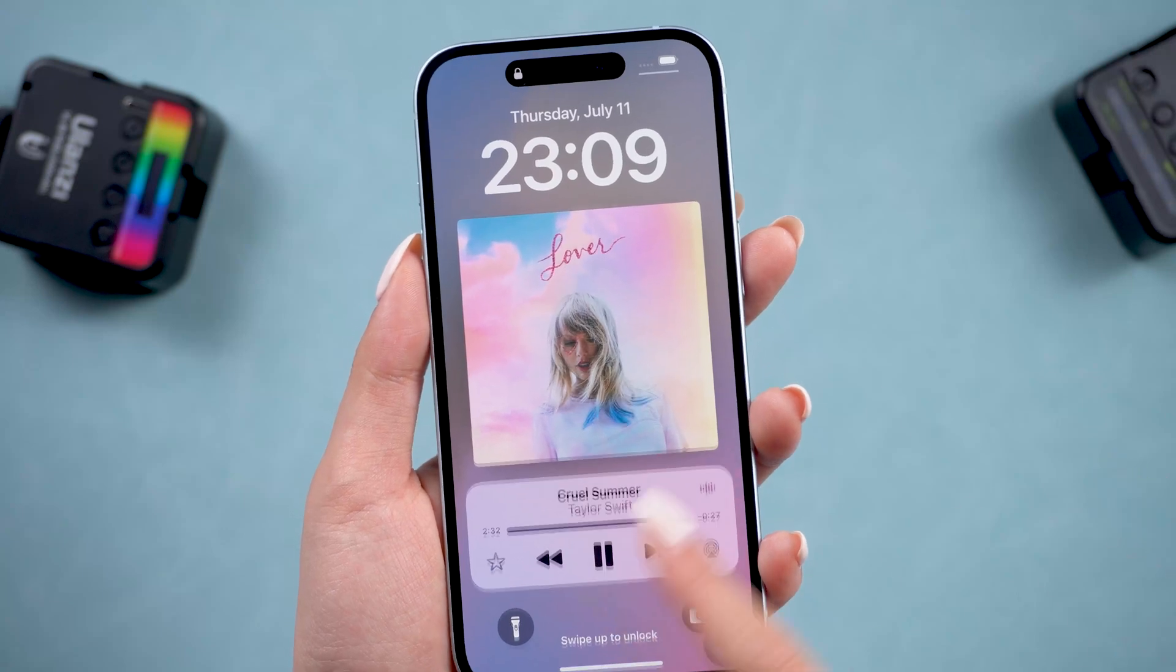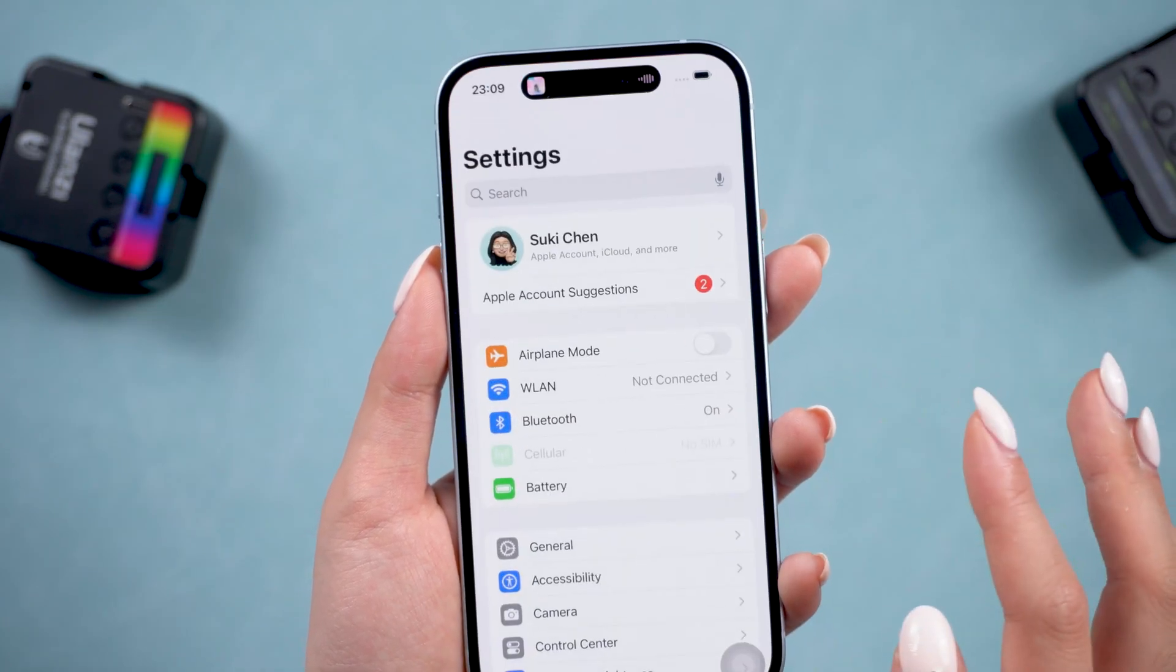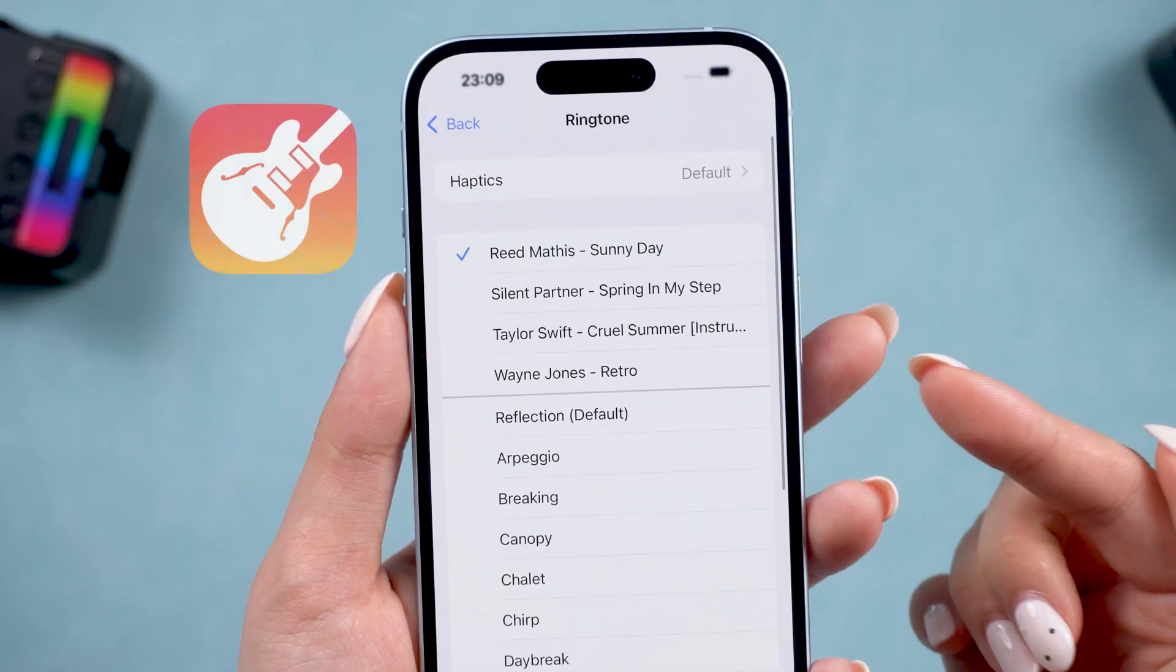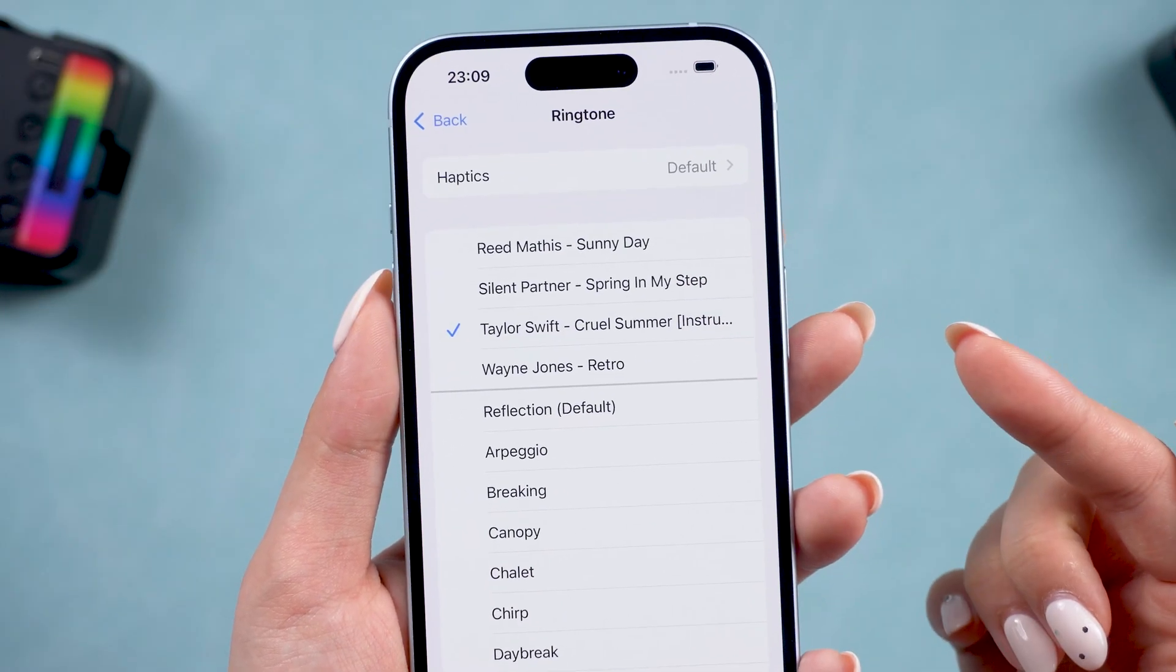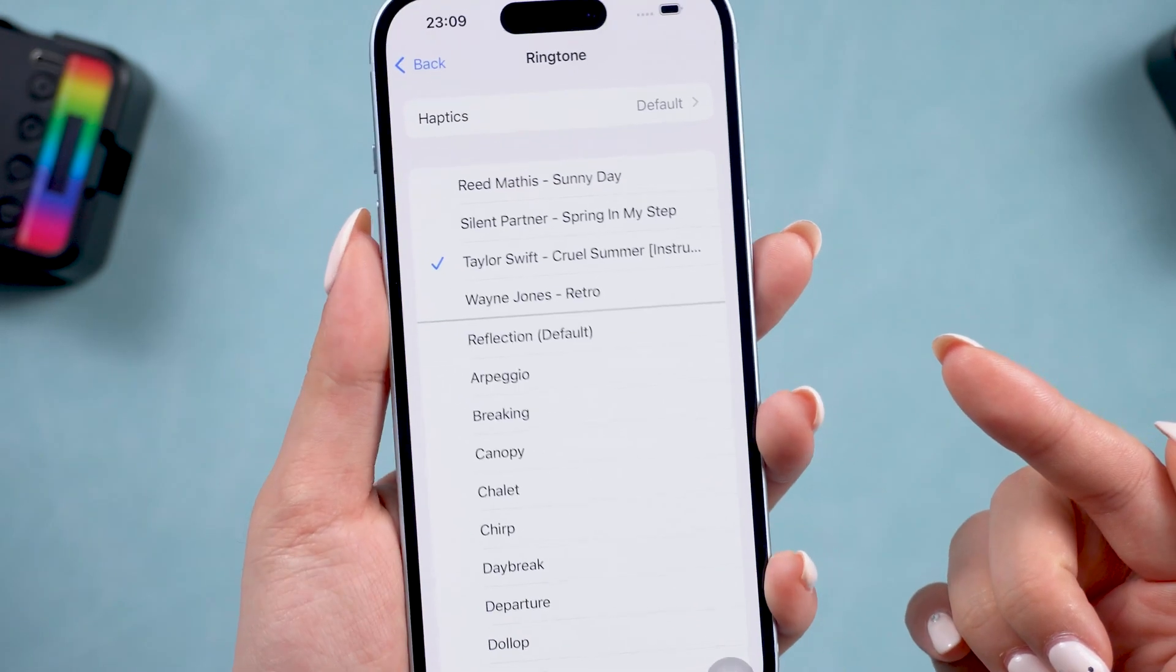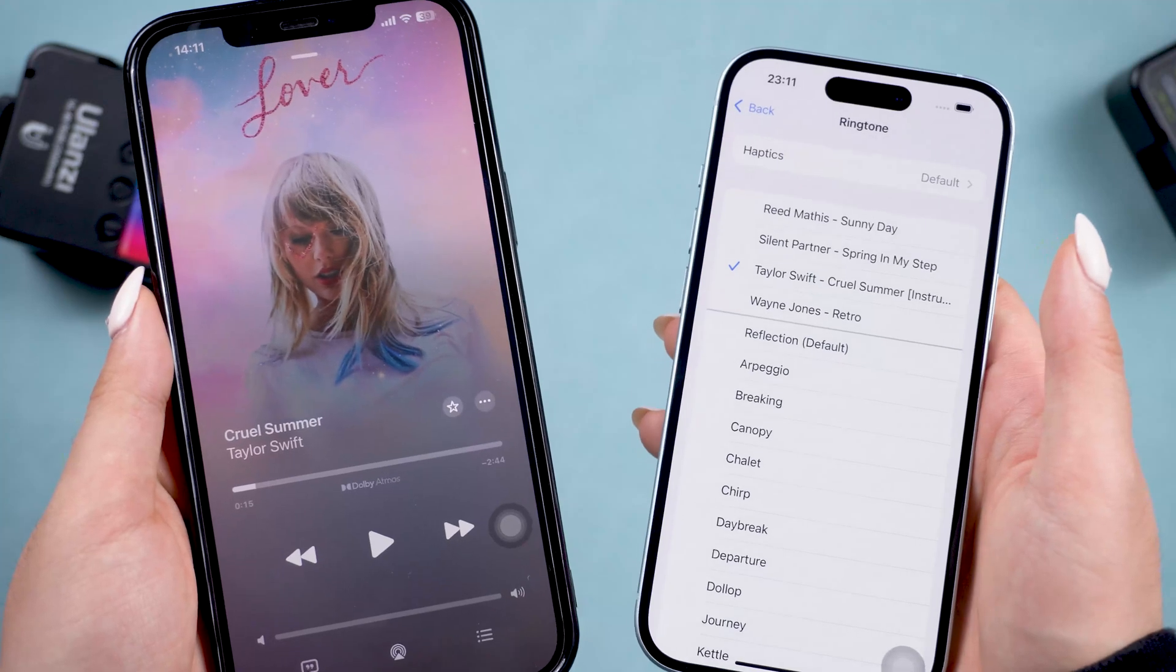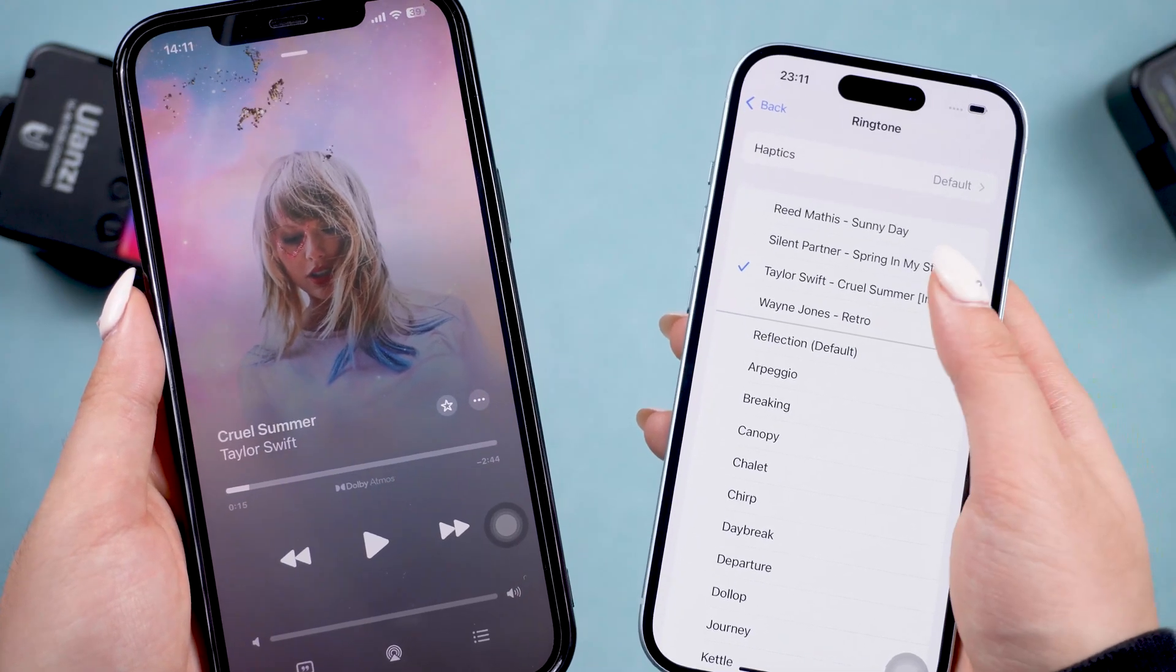Welcome back to Tenorshare. When you clicked on this video, I guess you're tired of the original ringtones on your phone and the long process with the GarageBand app. No worries, I've found the fastest way to set your favorite song as an iPhone ringtone. The whole process will only take two minutes and it's free to try. Let's go!